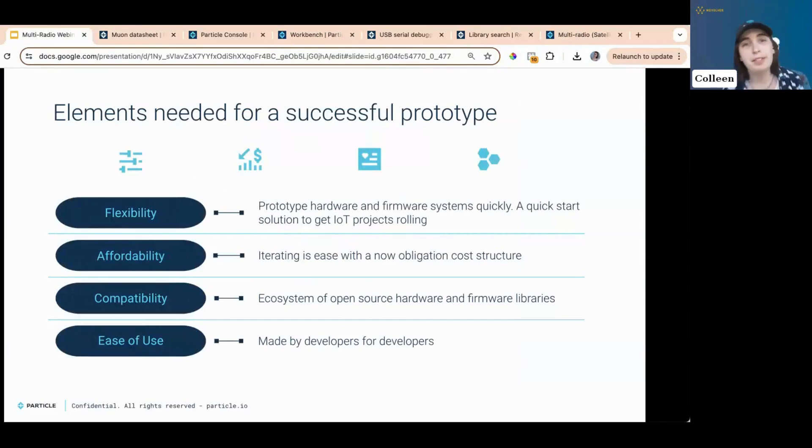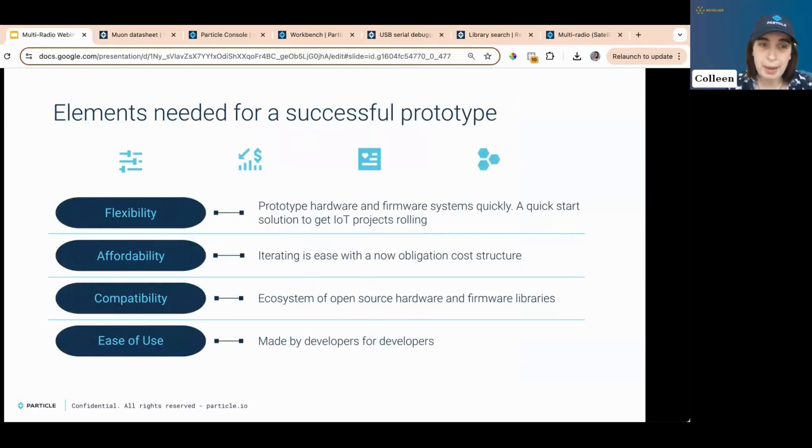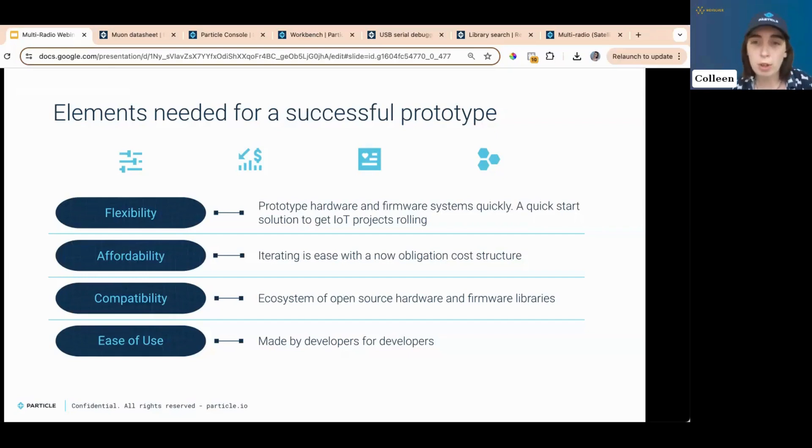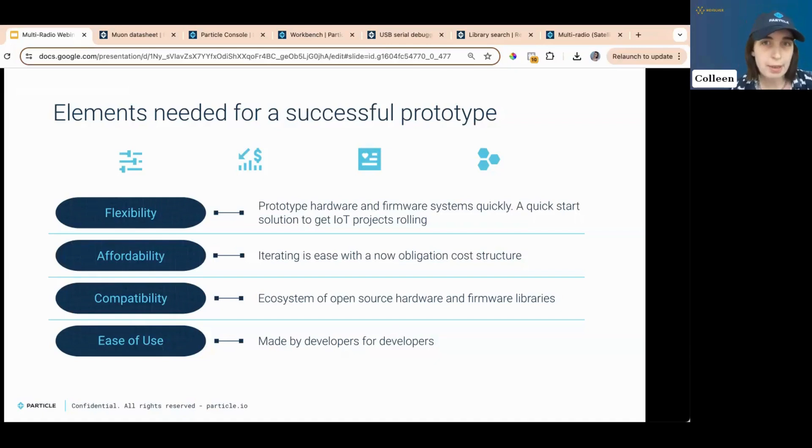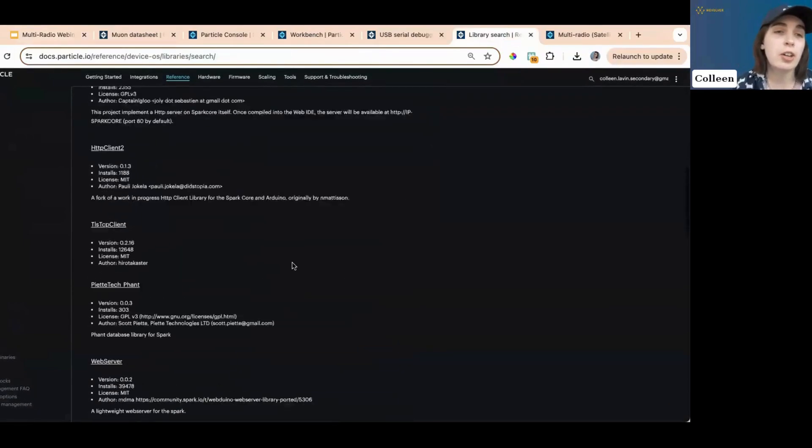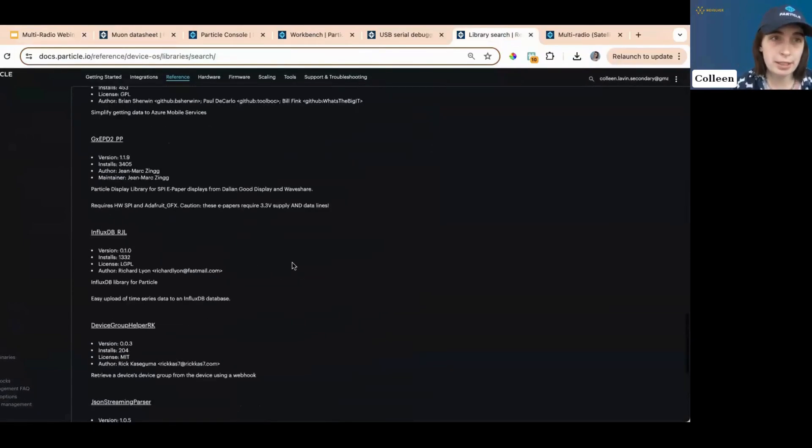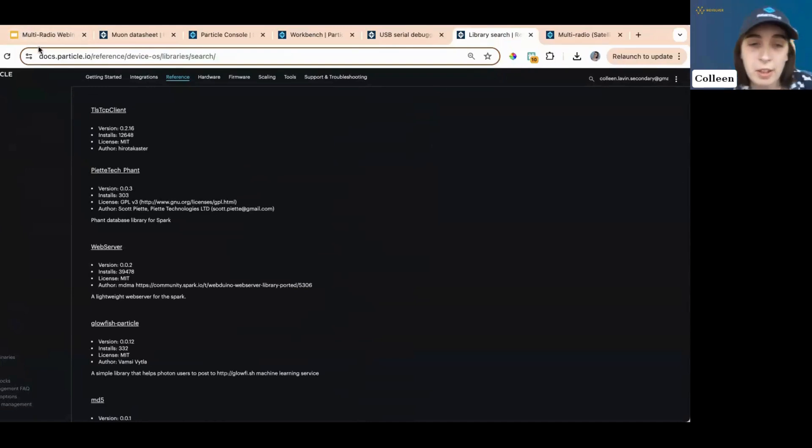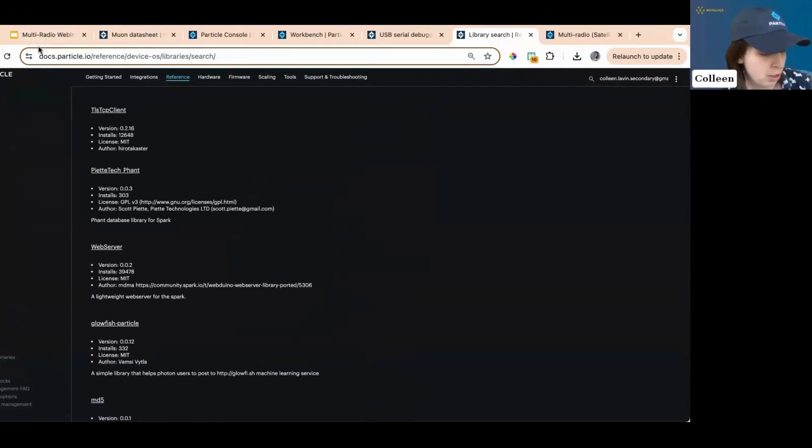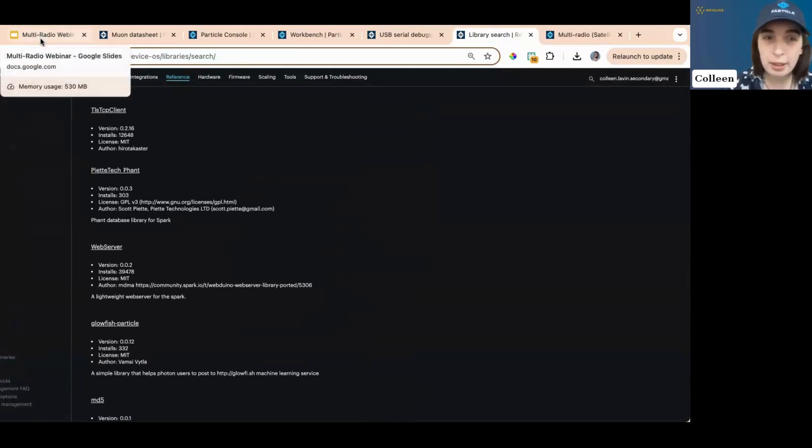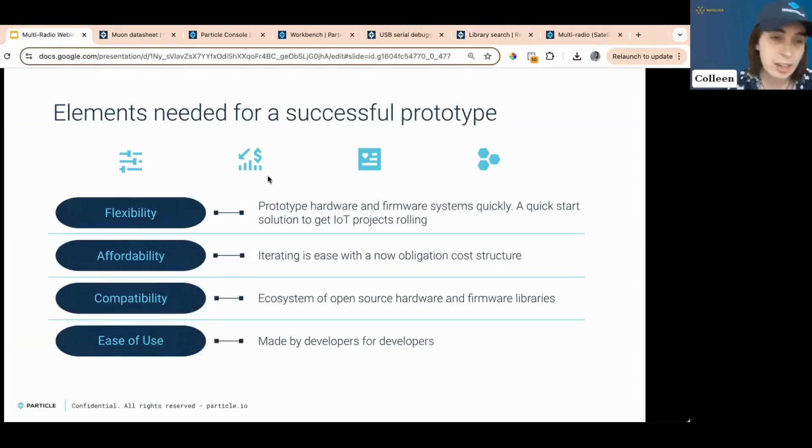There are multiple elements needed for a successful prototype. Flexibility, affordability, compatibility, and ease of use. M-U-ON is perfect for all of this. It's a rather cheap device. It works with so many different firmware libraries. Do I have my library search over here? Look at all these libraries. Particle ecosystem. Amazing. I actually believe a couple people in this webinar audience right now may have even created some of the libraries. We're among celebrities. Amazing. Amazing. Anyway.